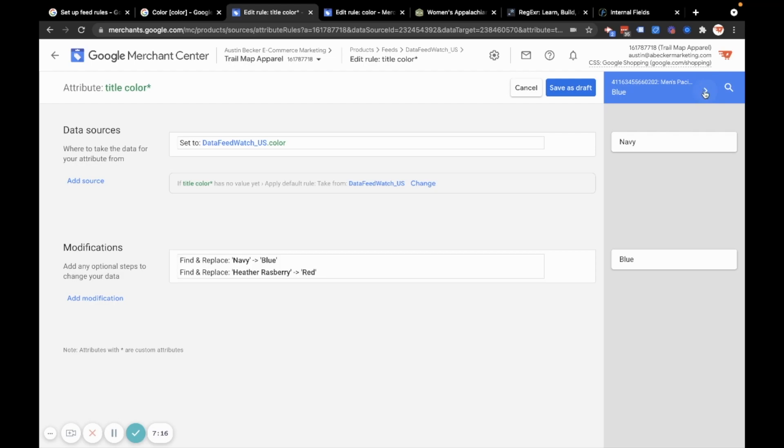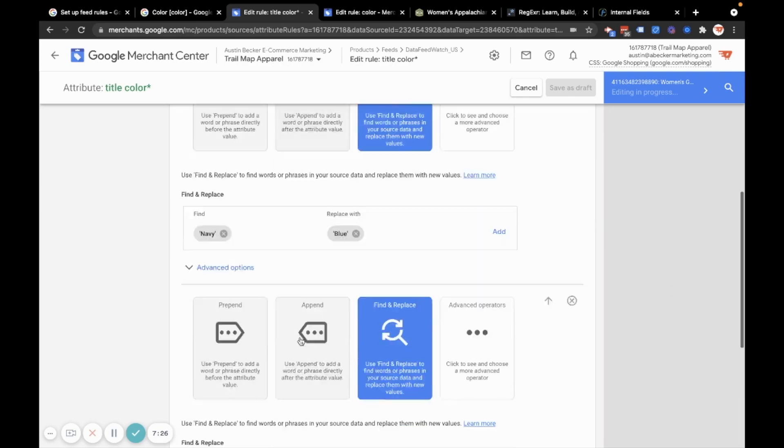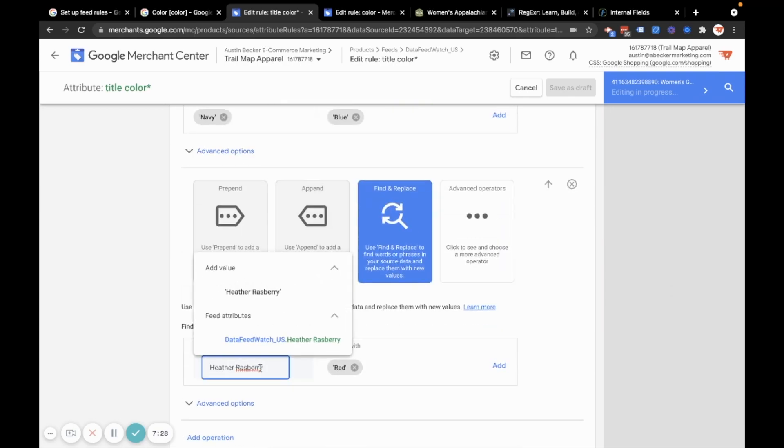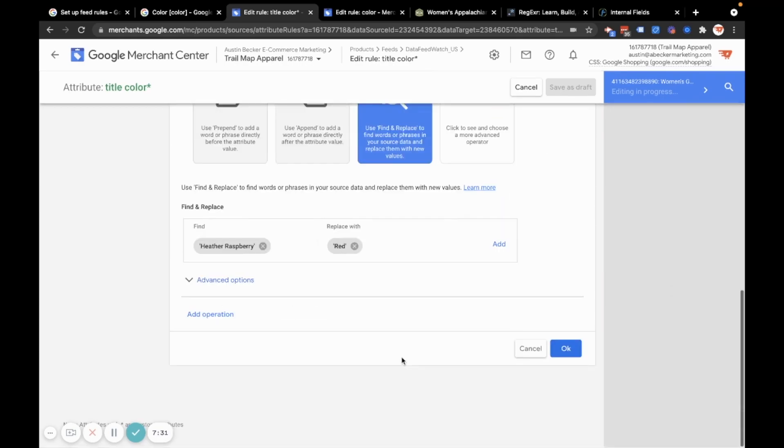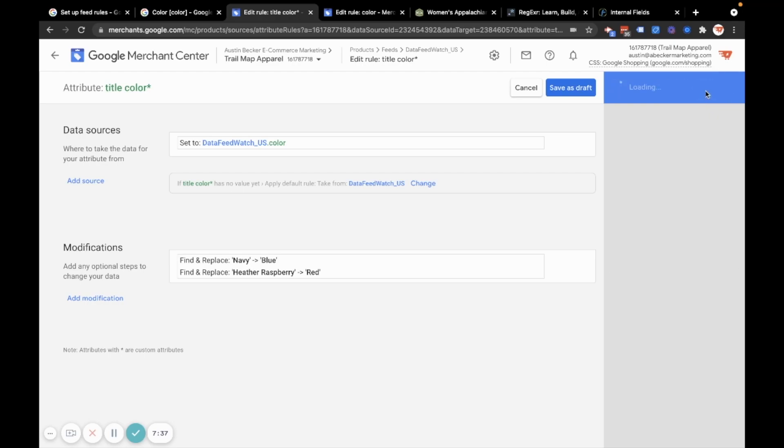I can see that this, I can see that the Heather raspberry didn't take. So let me try this again. Heather raspberry. I've probably misspelled it. And I did. Now it's working. So I've got red. And if I find a Navy product, now it's blue. So I've made my title color.